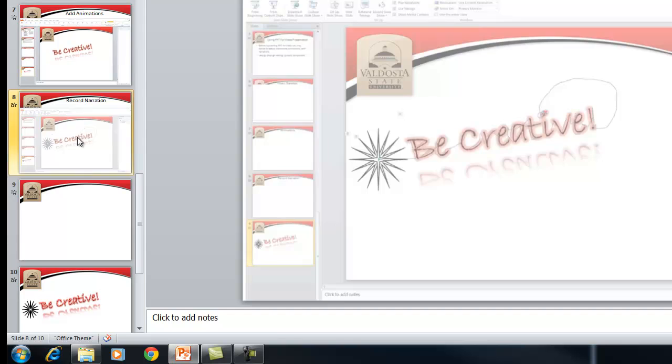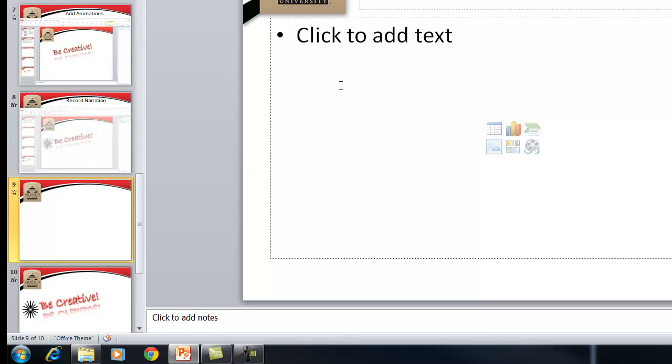You see inside of this slide I have the basic generic template format. So we have our text box, which also can act as a placeholder for inserting pictures, clip arts, charts, smart arts, columns and tables, as well as media clips.